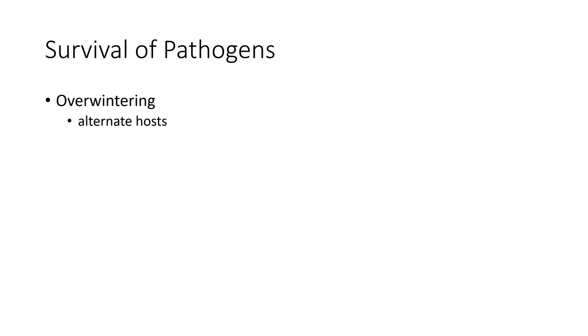These allow for what we call overwintering. Overwintering is where the pathogen is able to survive during the time when there is no host growth or there is not a favorable host there.